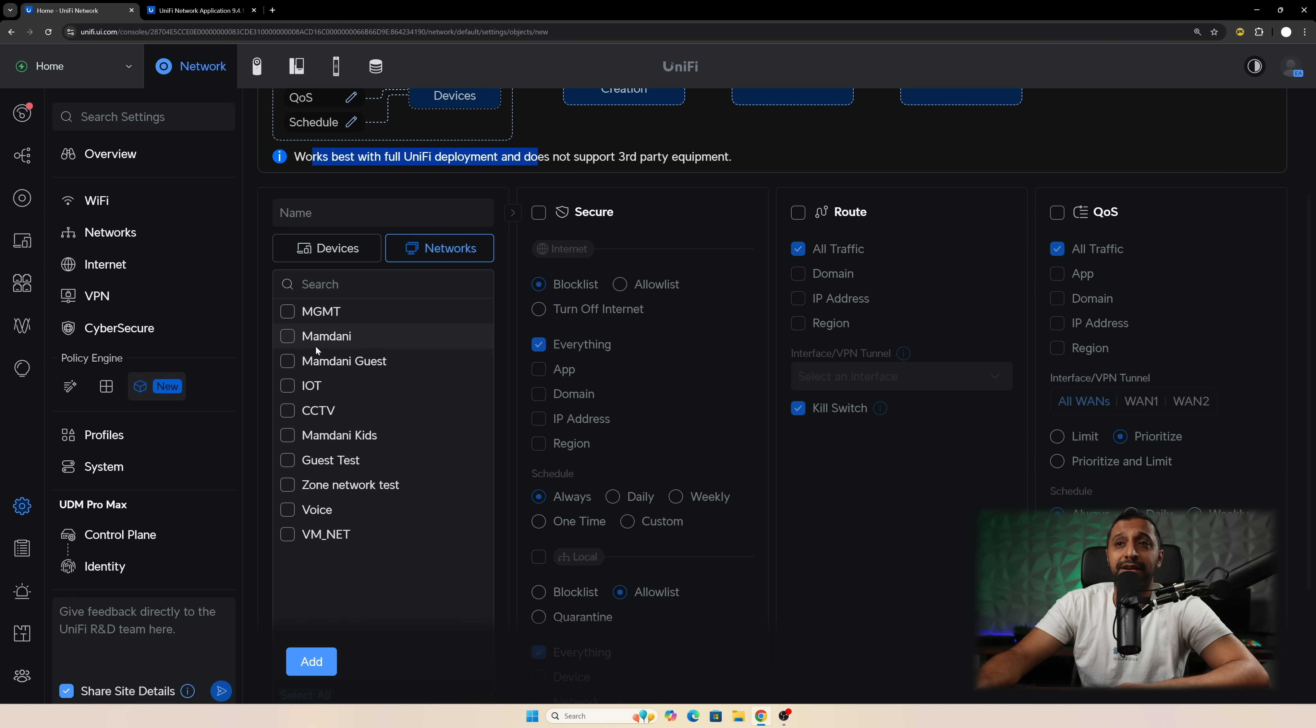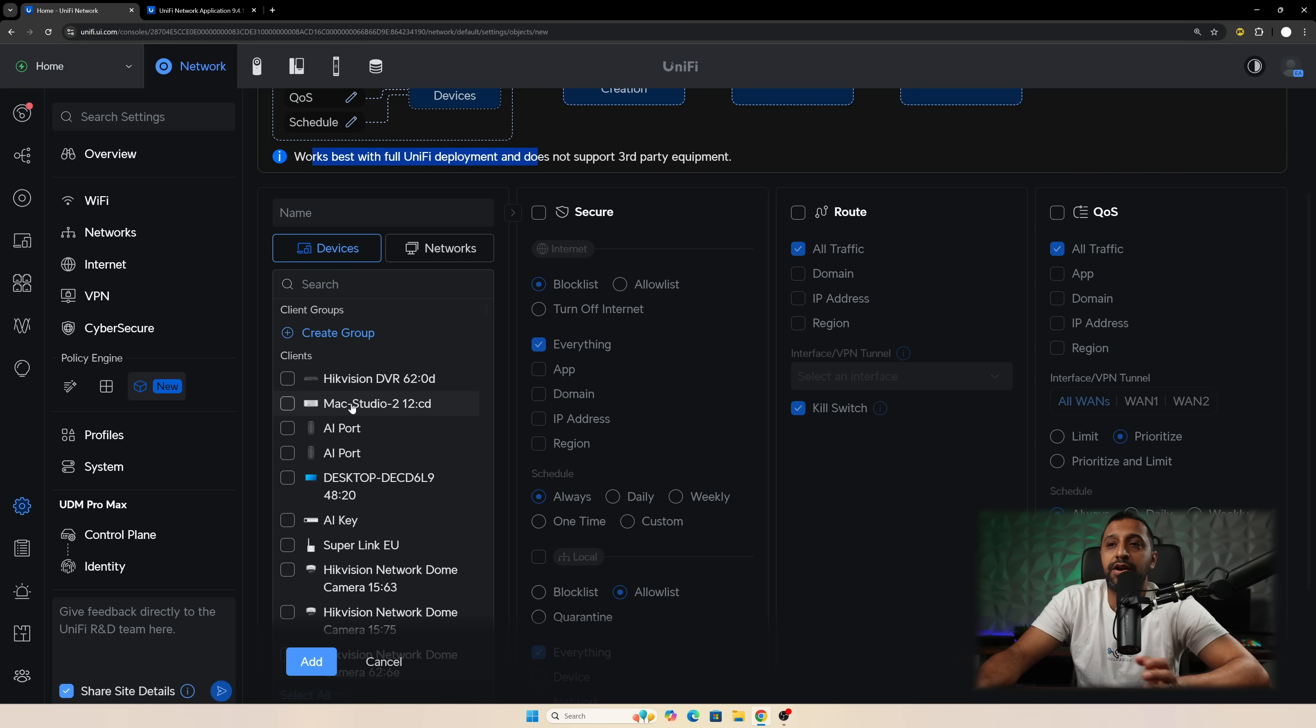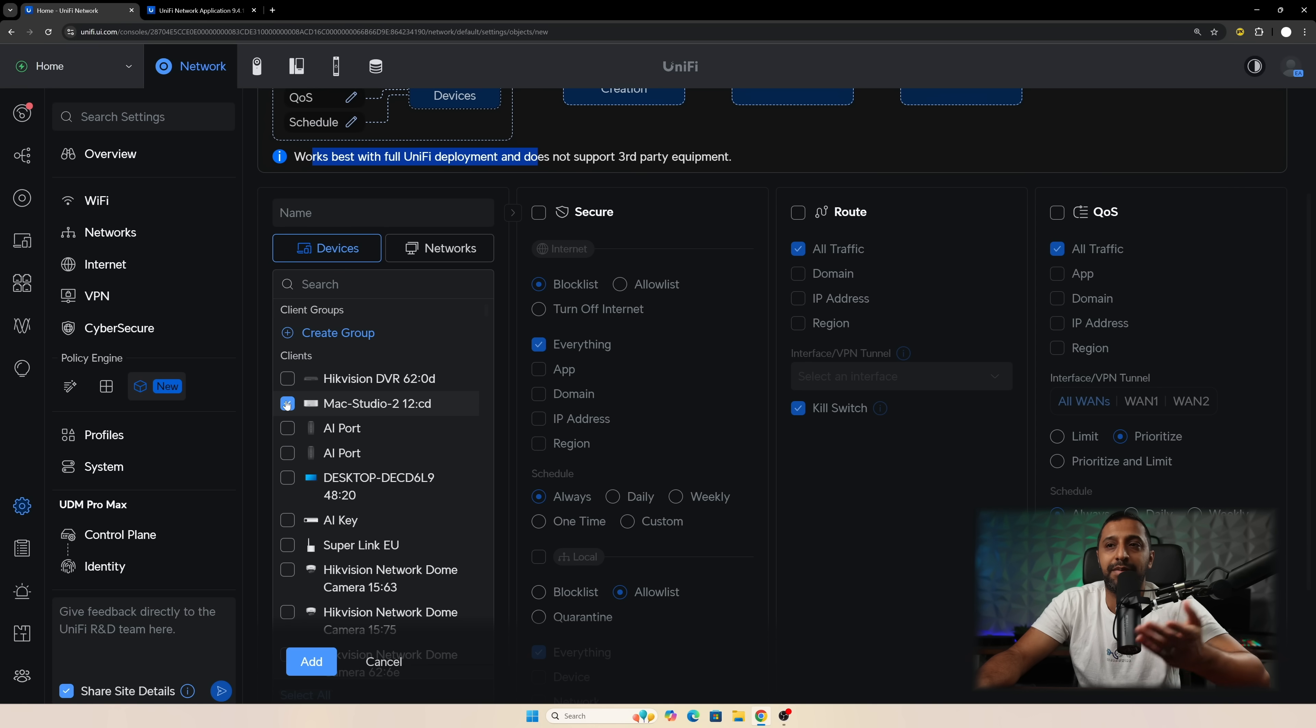You can also do the same with networks. You can select multiple networks if you want if that's what you're looking to do. But we're going to go with devices just for now and I'm going to choose something like my Mac Studio for example.